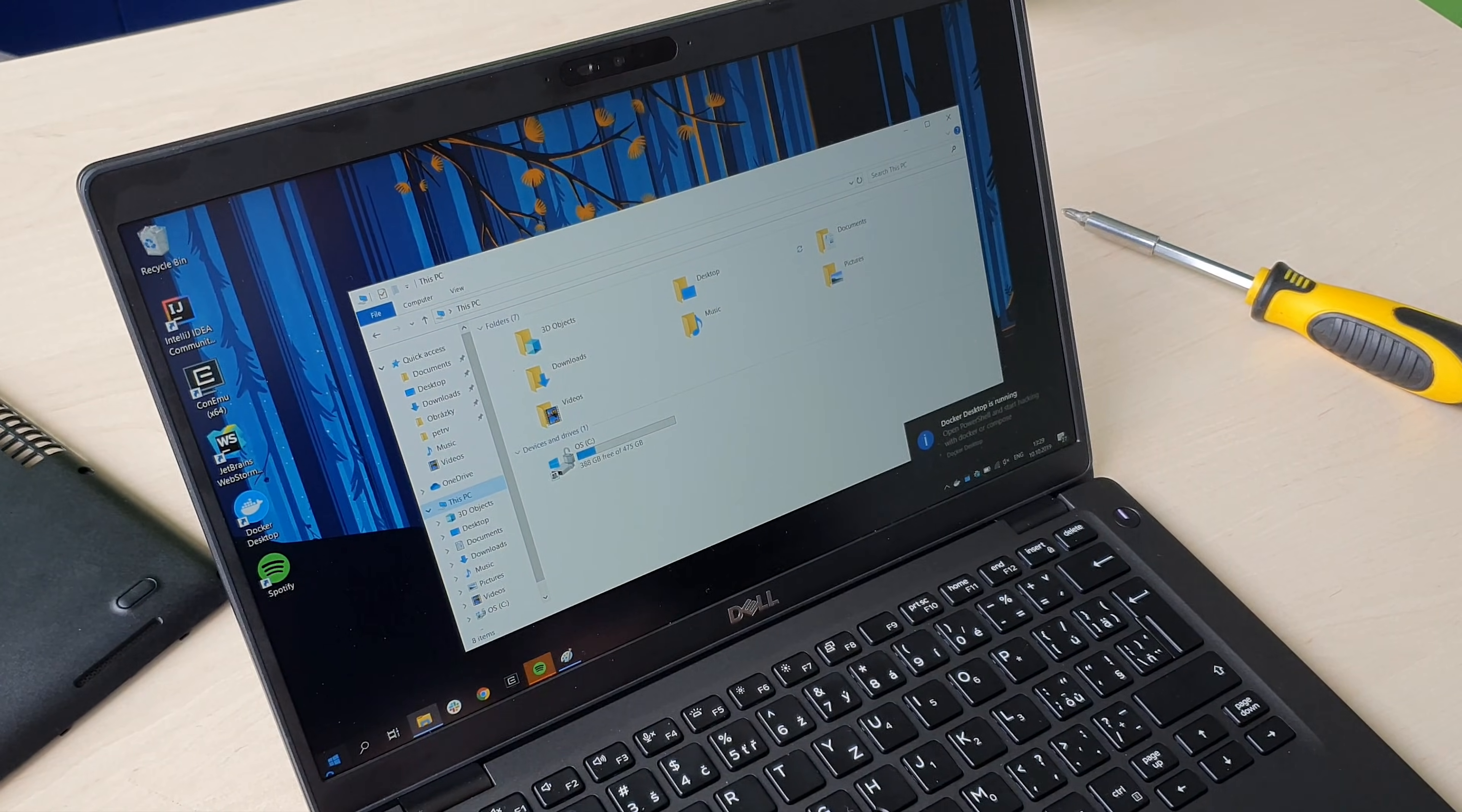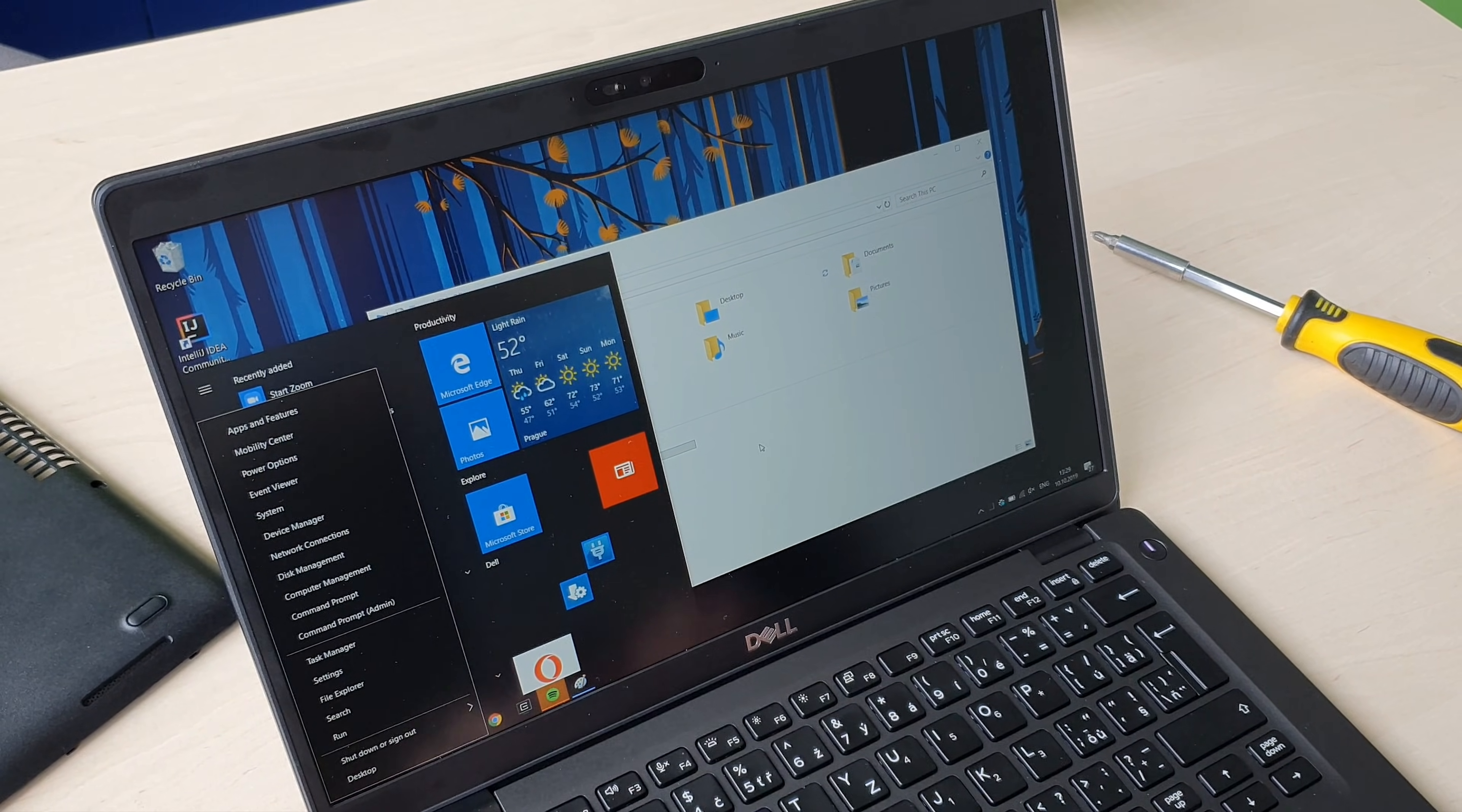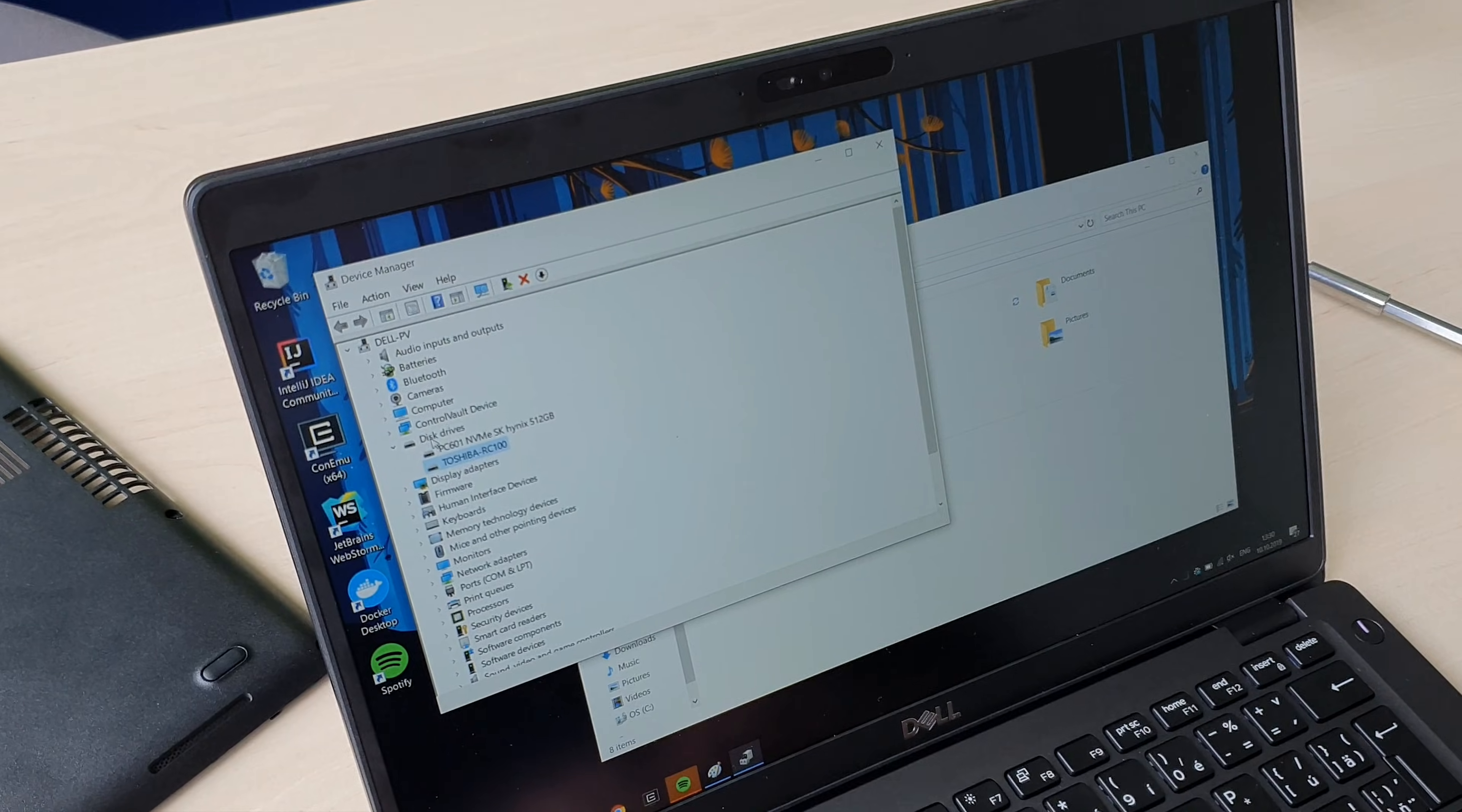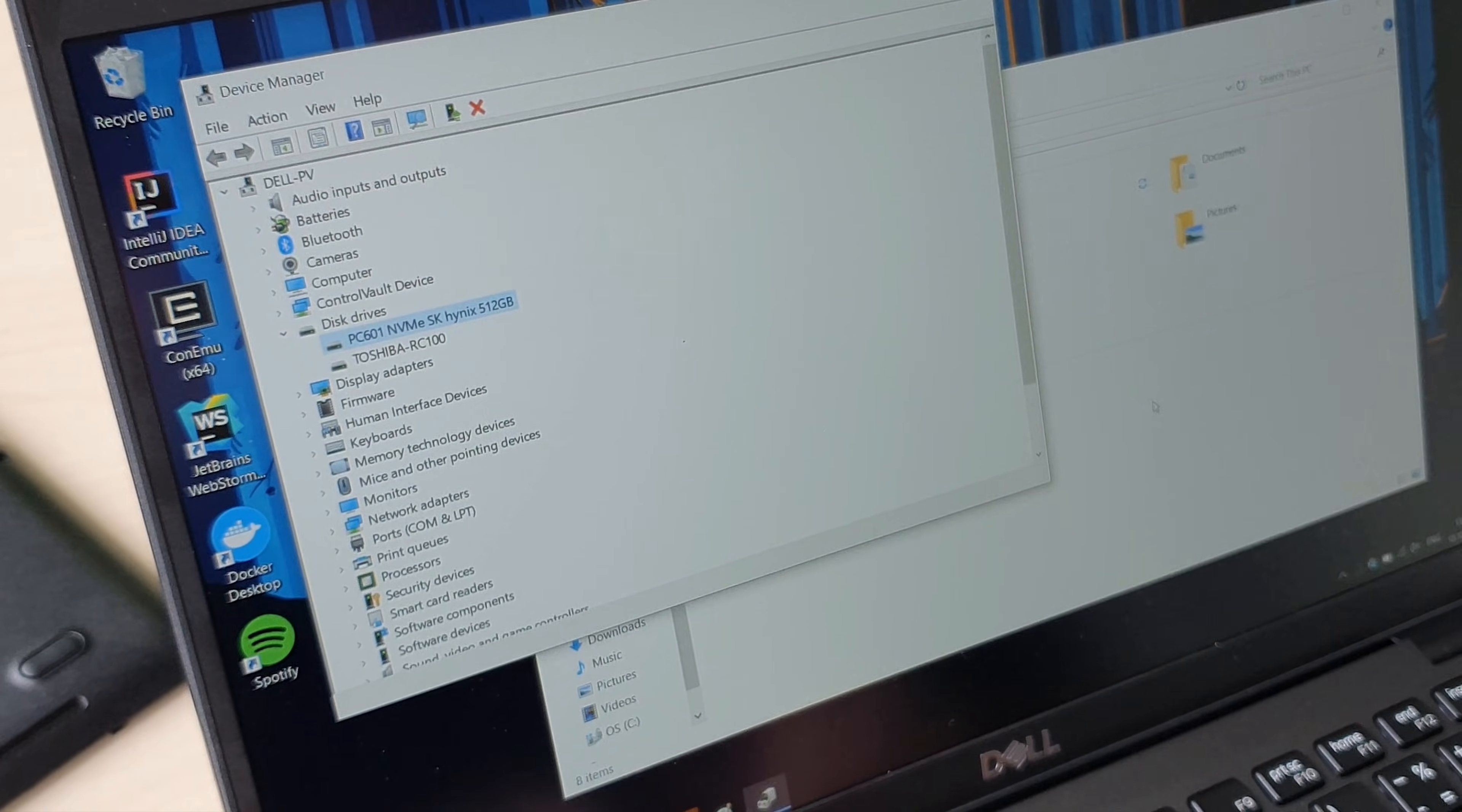First we can check if it's really there using the Device Manager. Let's open Device Manager. When you open these drives, you can see that there is the Toshiba RC1, which is the new drive we put in, and there is the 500 version SSD which was already there.